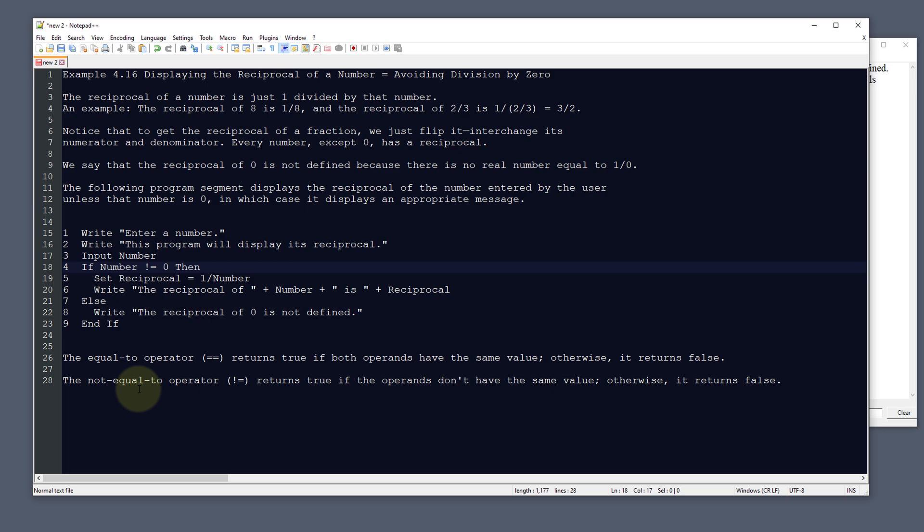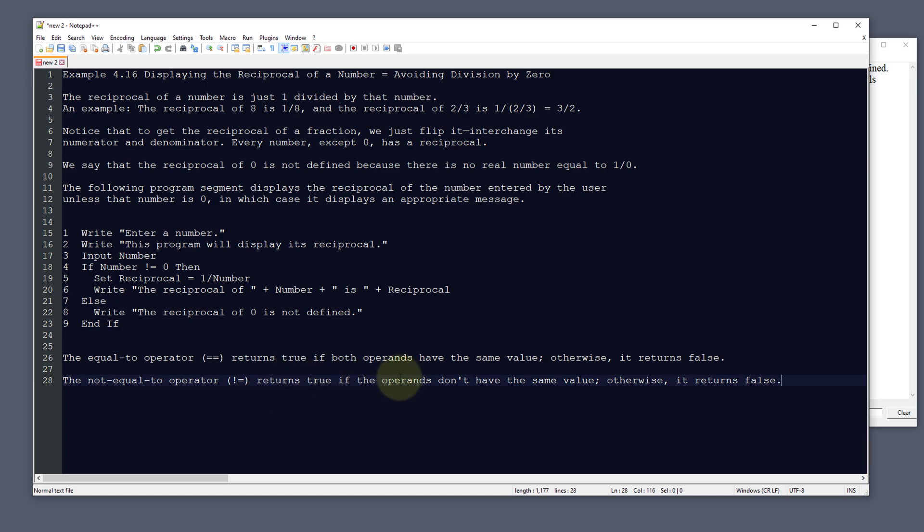The not equal to operator, which is a bang or exclamation equal sign, returns true if the operands or both sides of the equation don't have the same value. Otherwise, it returns false.